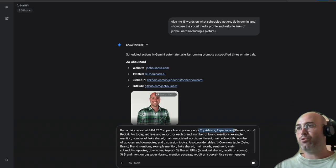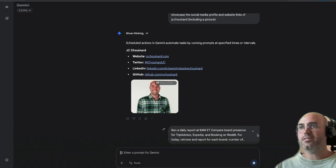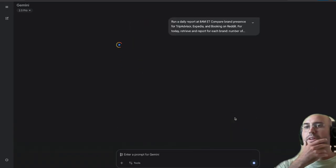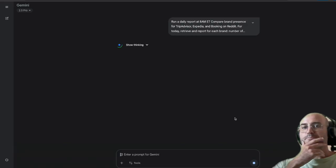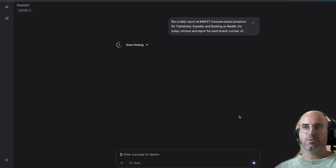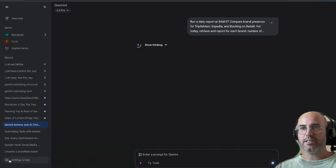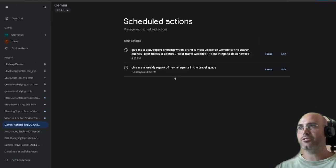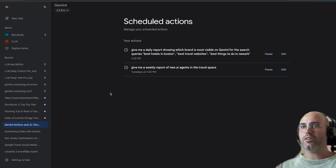So currently I'm just saying: compare the branded presence of Expedia, Booking, and Reddit. If I run this, it will take some time to run the request. Let's just wait for a second — essentially if you go into your scheduled actions, once this is run, it will show up properly.